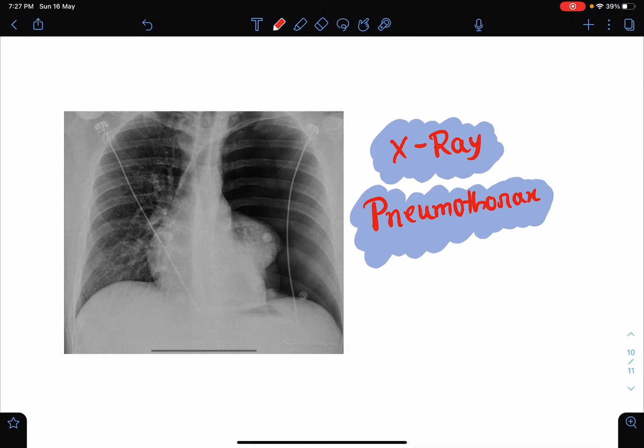Hello everyone, this is Dr. Sangeeta Chaudhary and I welcome everyone to my lecture class again. In today's class, I am going to talk about the X-ray findings of pneumothorax.